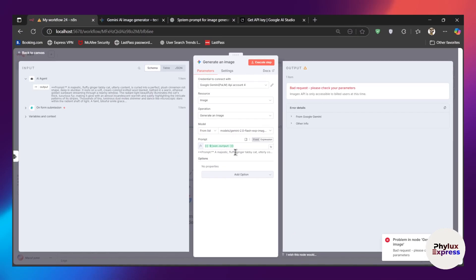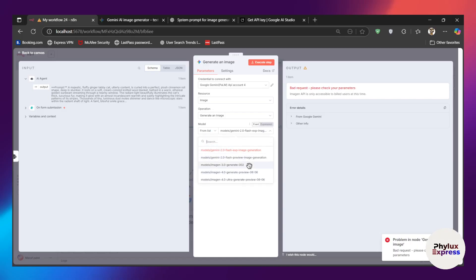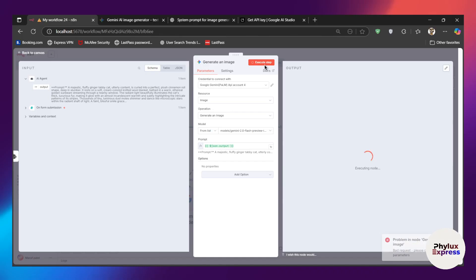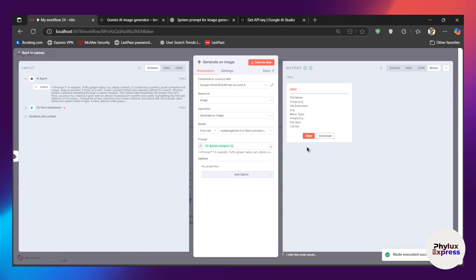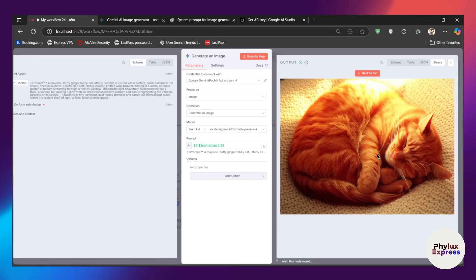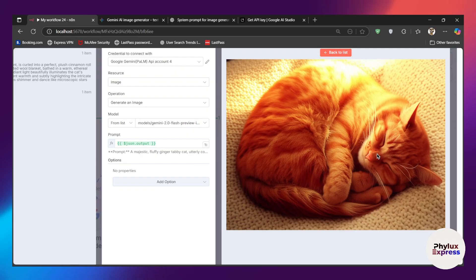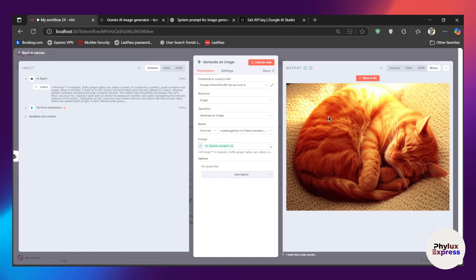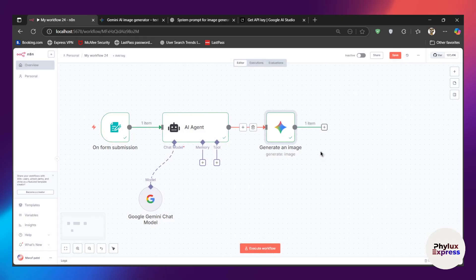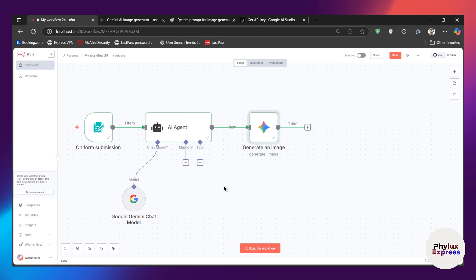You have to select a different model as the previous one is a paid model. Let's go with Gemini 2.5 Flash, or you can use the preview one. Execute it again and wait a few seconds — it will give you a beautiful image. In the output section you will find the data — just click on 'View' and as you can see we have successfully generated an image in n8n.